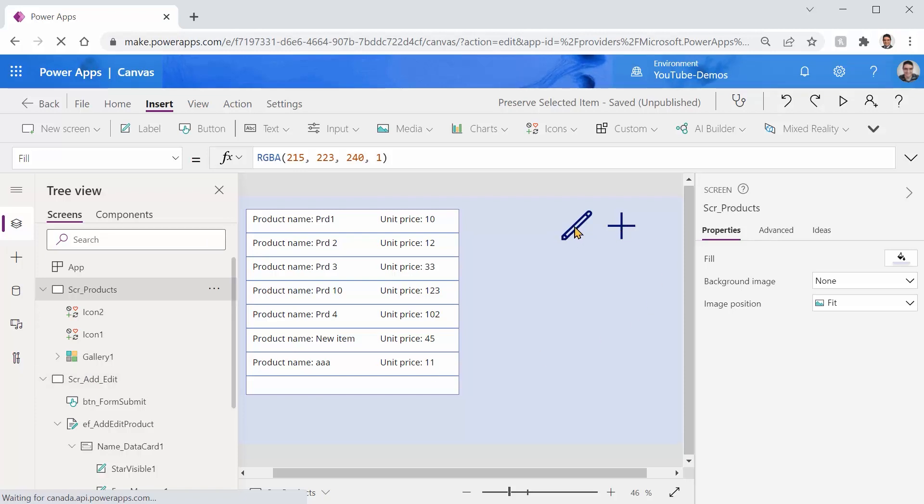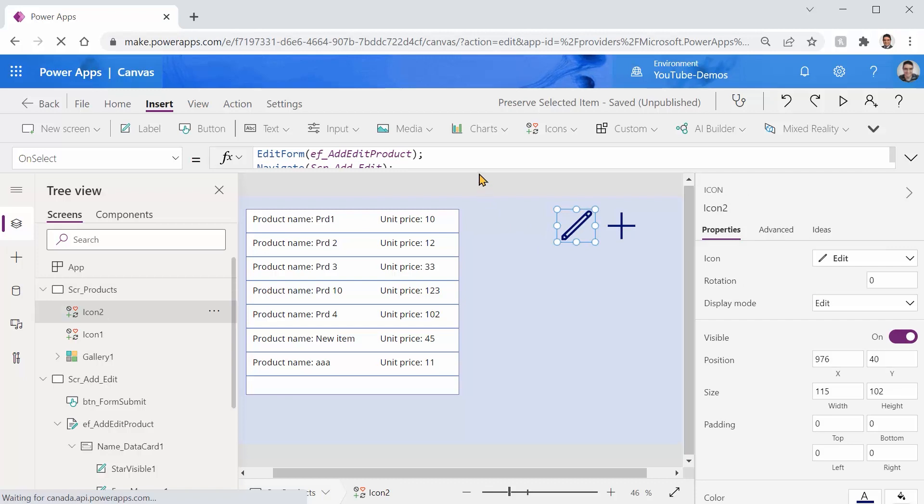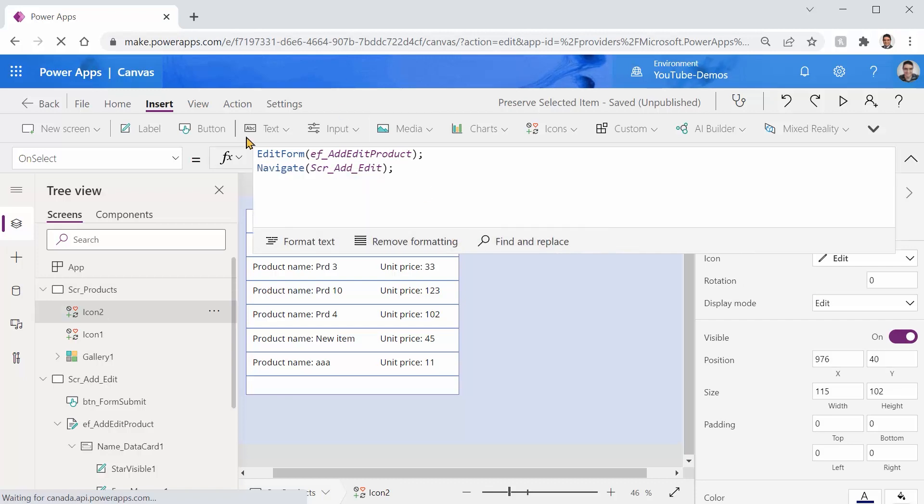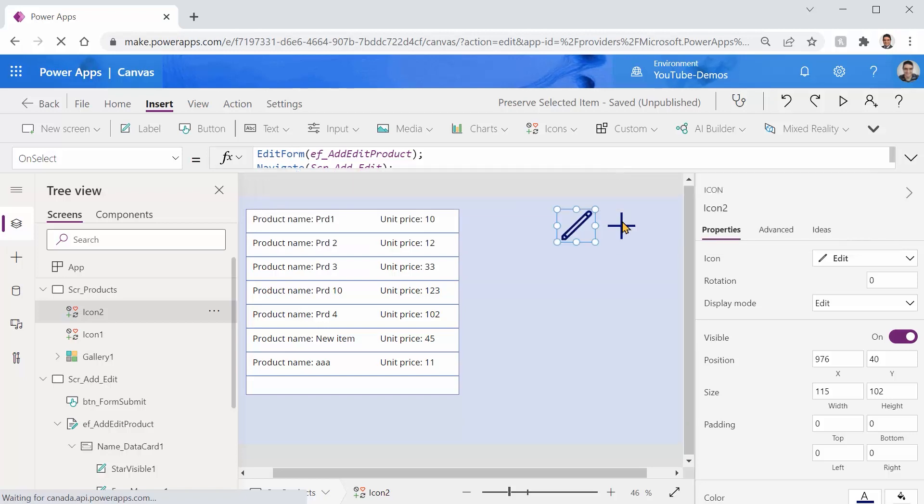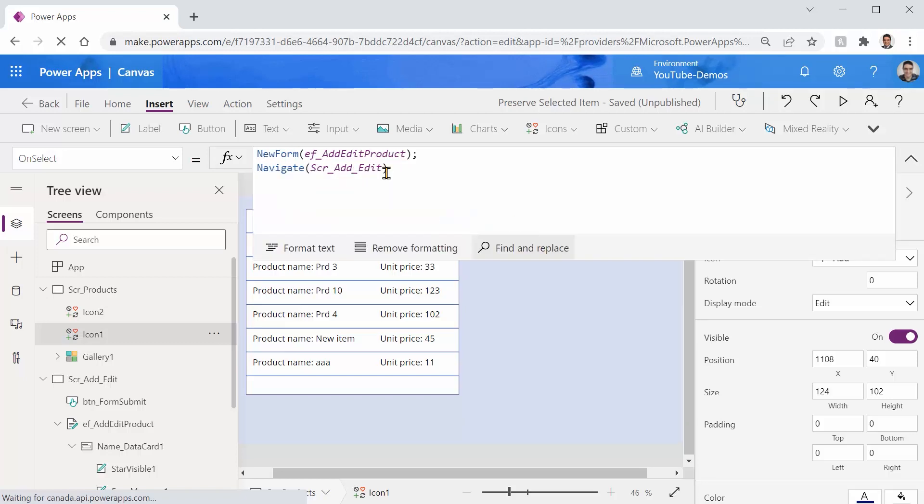But when I click on this edit icon first it takes the form to the edit mode and then it navigates while on the other side when I click on the plus it sets the form to the new mode and then navigates.